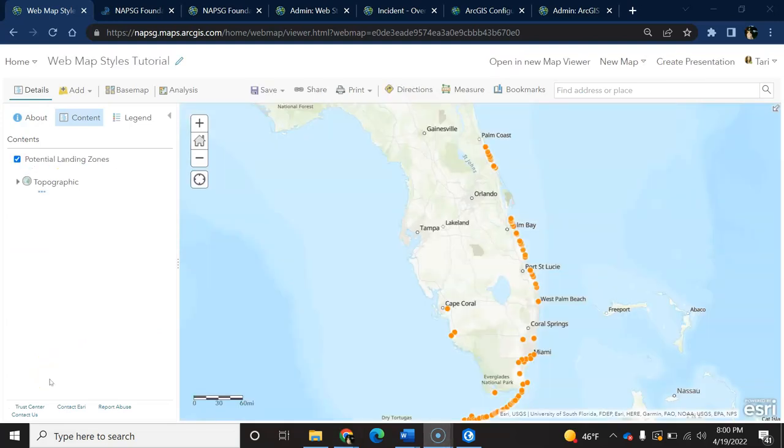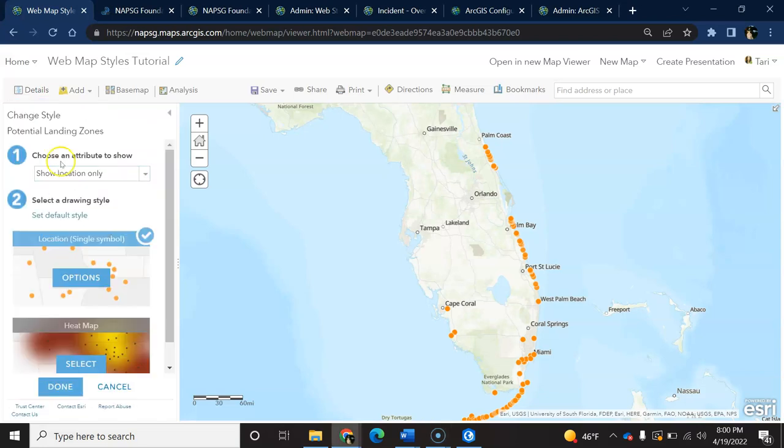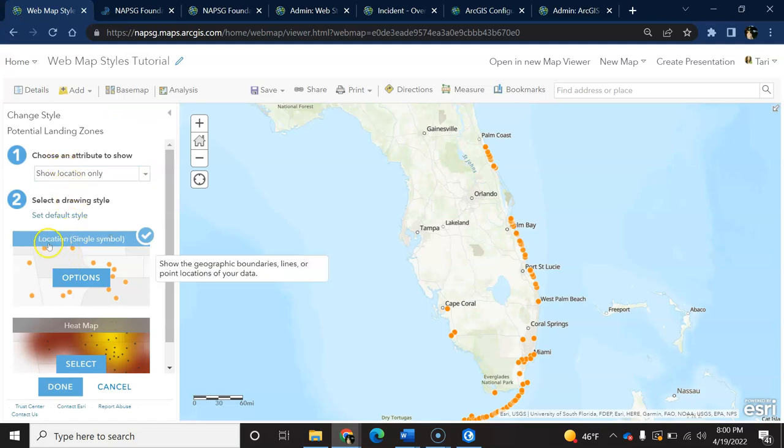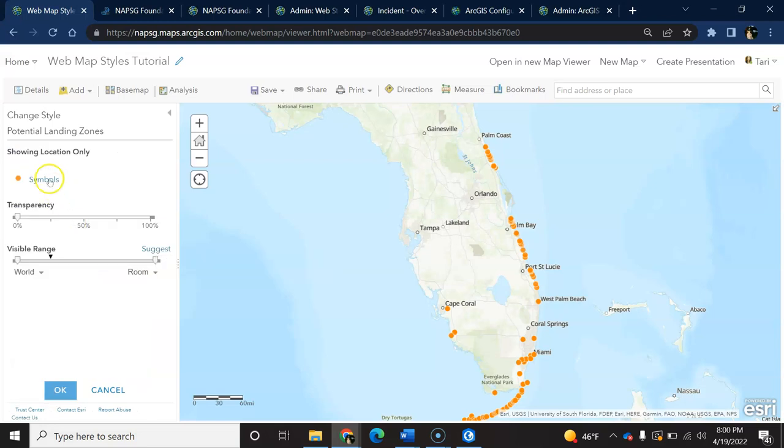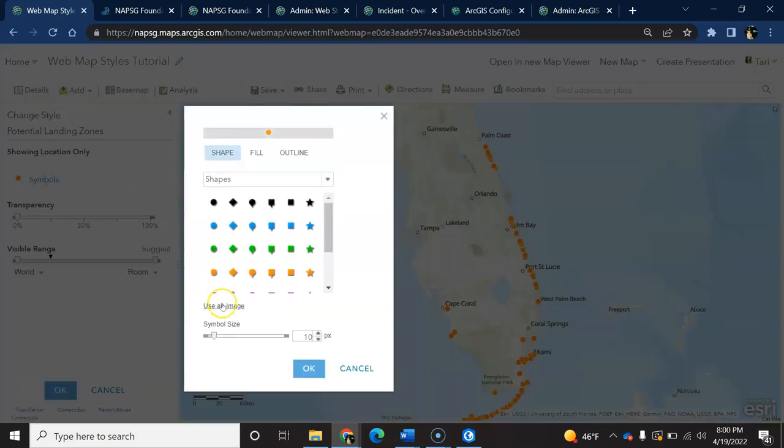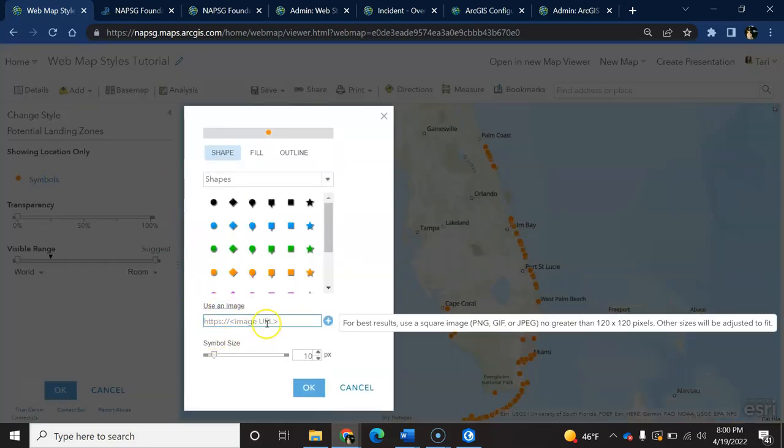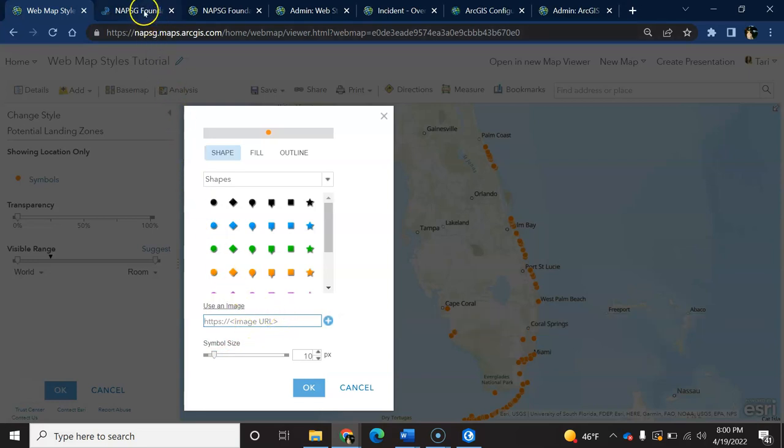In classic, to change your symbology to a custom image like a PNG or JPEG, you select on the change style icon for that particular layer, keeping it simple, leave it to a single symbol. To use an image, you need to have a URL for an image saved somewhere online like the NAPSIG Symbol Library tool.